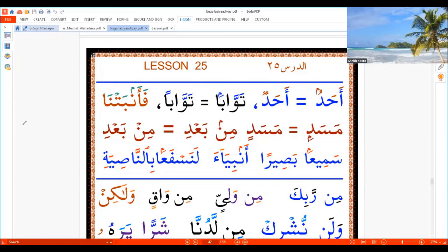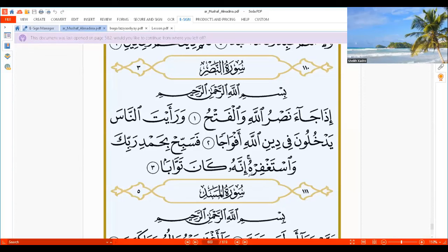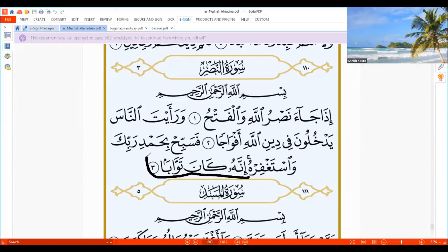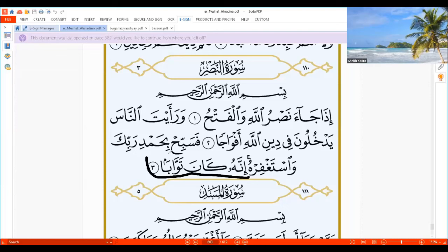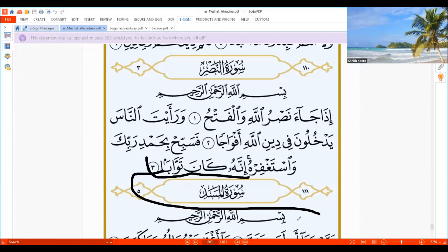I'll show you clearly, insha'Allah, an example in the Quran. If I go to Surat Al-Nasr: 'Innahu Kana Tawaba'. That's by Tajweed — what we call Waqf, or Stop. If you stop, say 'Tawaba'. But if you want to continue, we say 'Tawaban Bismillah'.